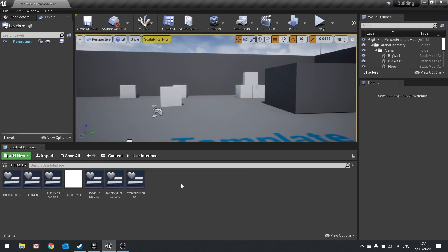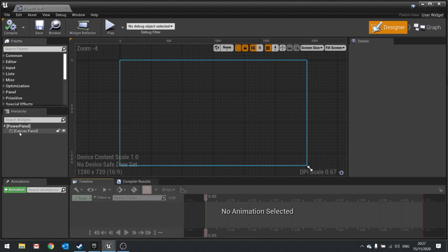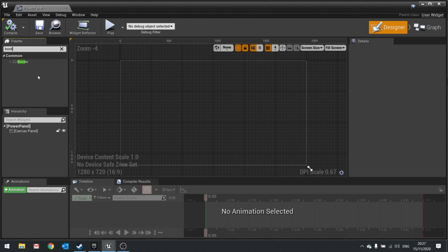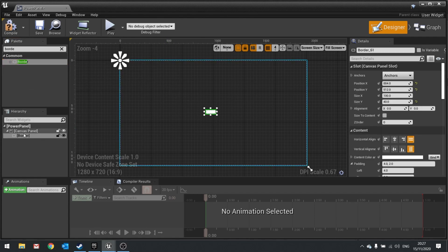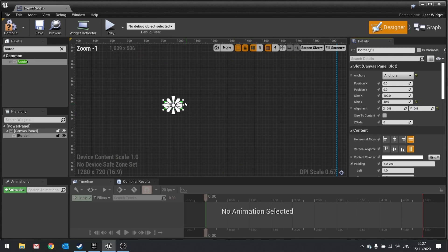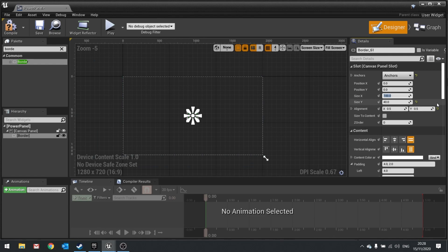Let's go into the user interface folder and make a widget blueprint class — this will be called 'power panel'. We'll keep the canvas panel and put in a border, drag that into our canvas panel, resize it and center it. Set anchors to middle, change alignment to 0.5 and 0.5 so it's dead center, then set position to 0 and 0. Let's set the size to 300 x 500 in X and 300 in Y.